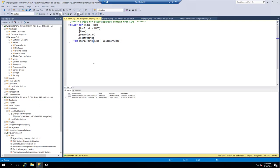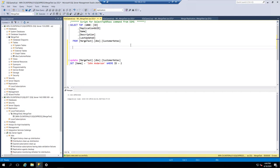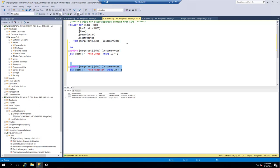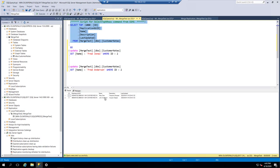But what happens when a change happens on the subscriber side? Now, if you're using transactional replication, changes on the subscriber side would not go back to the publisher — they would only stay on the subscriber side. Here we're on the subscriber, and we're going to change Fred Anderson to John Anderson. The subscriber table now shows John Anderson, but on the publisher side he's still Fred Anderson. After waiting about a minute, the publisher also updates to John Anderson.